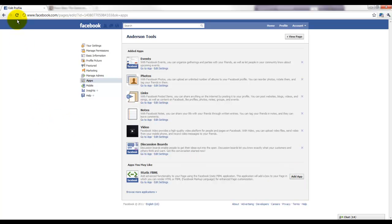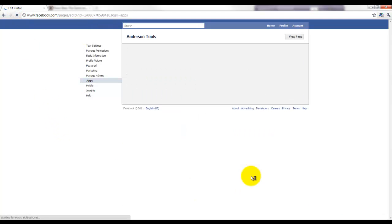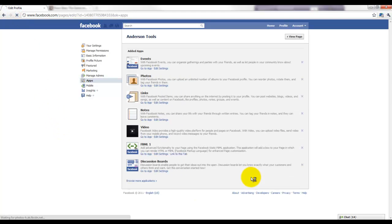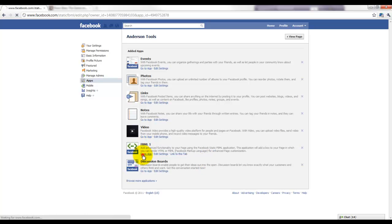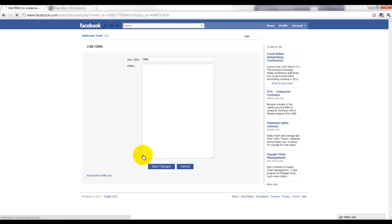All right, and for some reason in Google Chrome I have to hit refresh to get that to show up, but there you can see it added it. You shouldn't have to do that in other browsers, but if you're experiencing trouble, just try doing that. All right, so now it says FBML one. I'm going to go to the app.